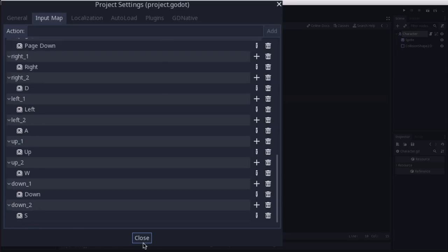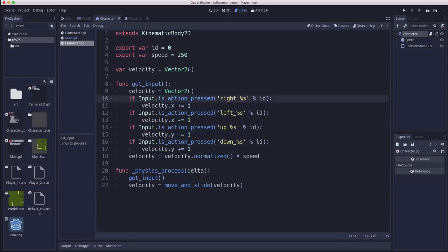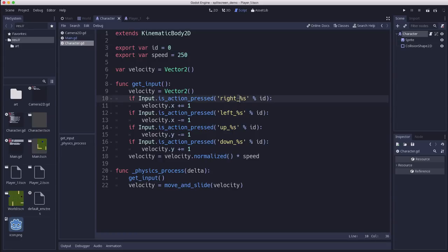And because I named them this way, I can have the script just use whatever id the character is set to and map that to the actions that belong to it. So that way I can use the same script on both players.